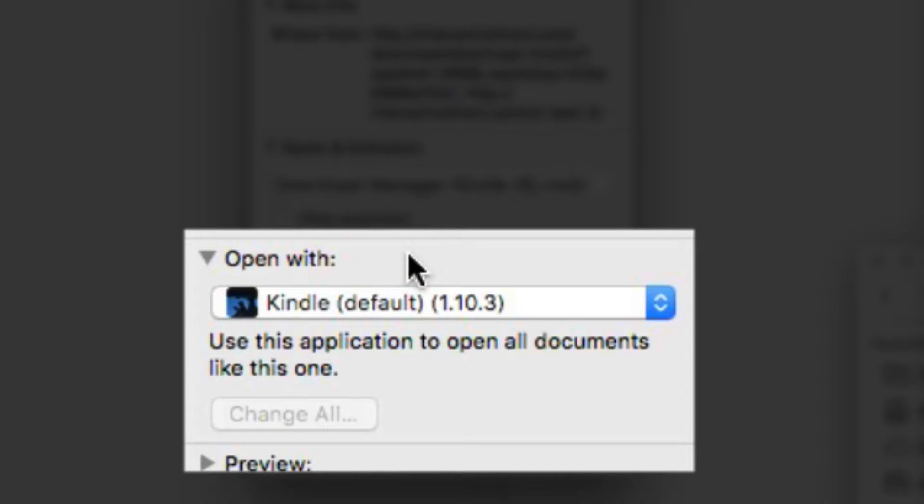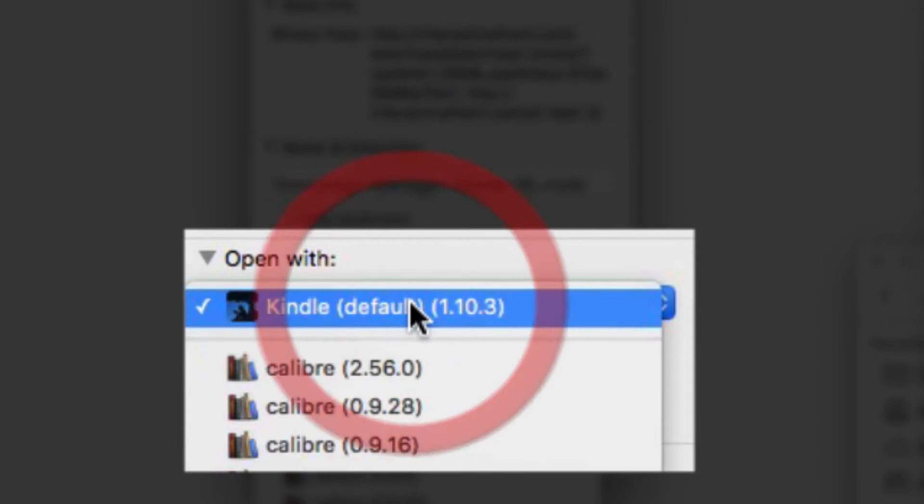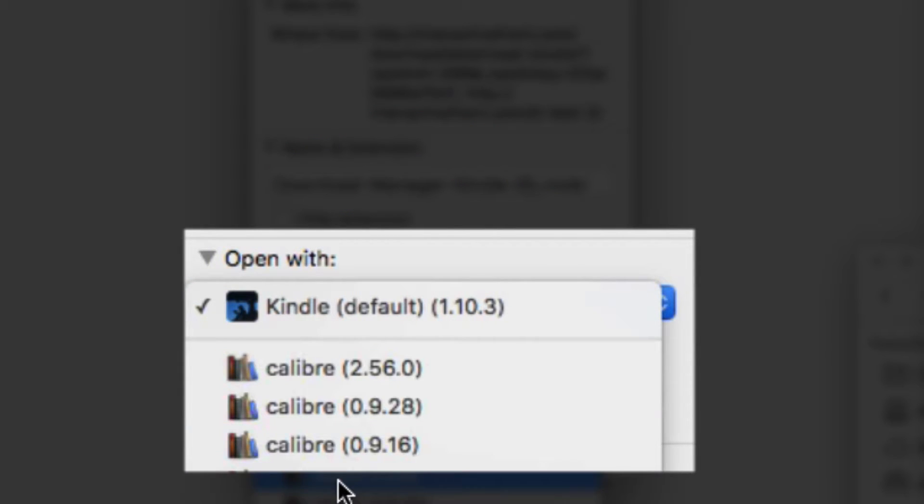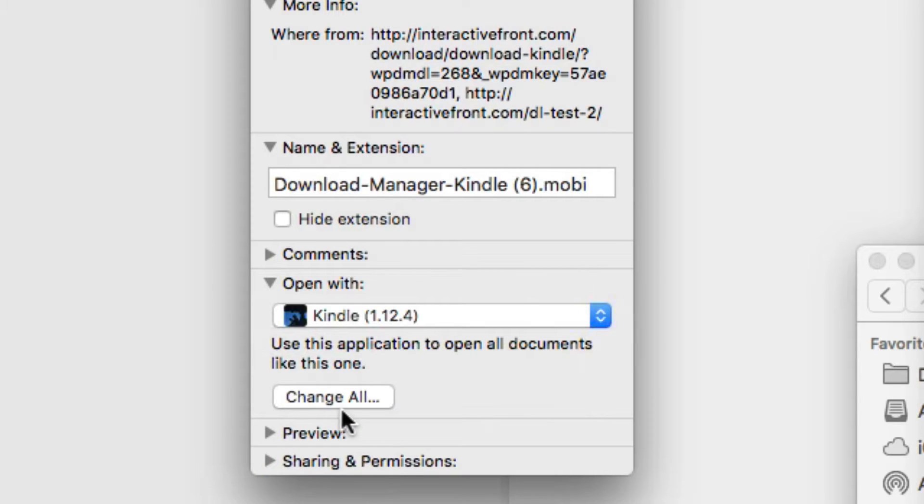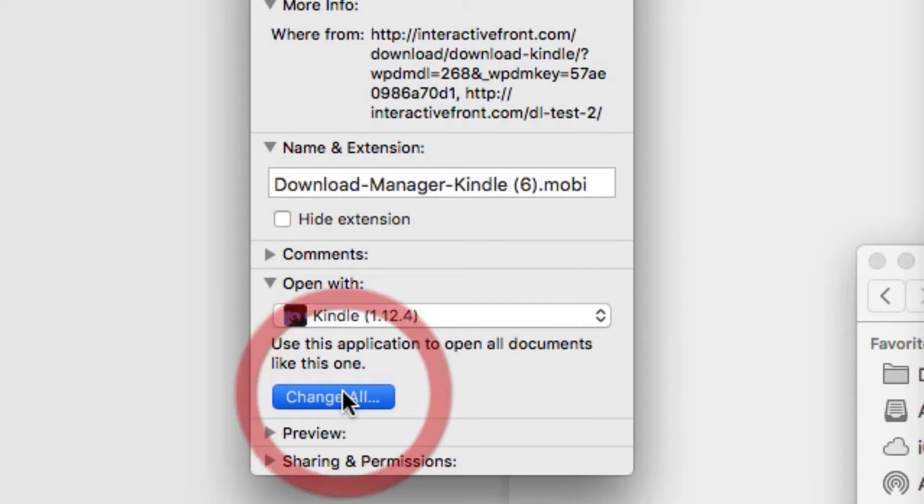From the box that will pop up here, just go to Open With, select Kindle as a default, as you can see right here, and click Change All.